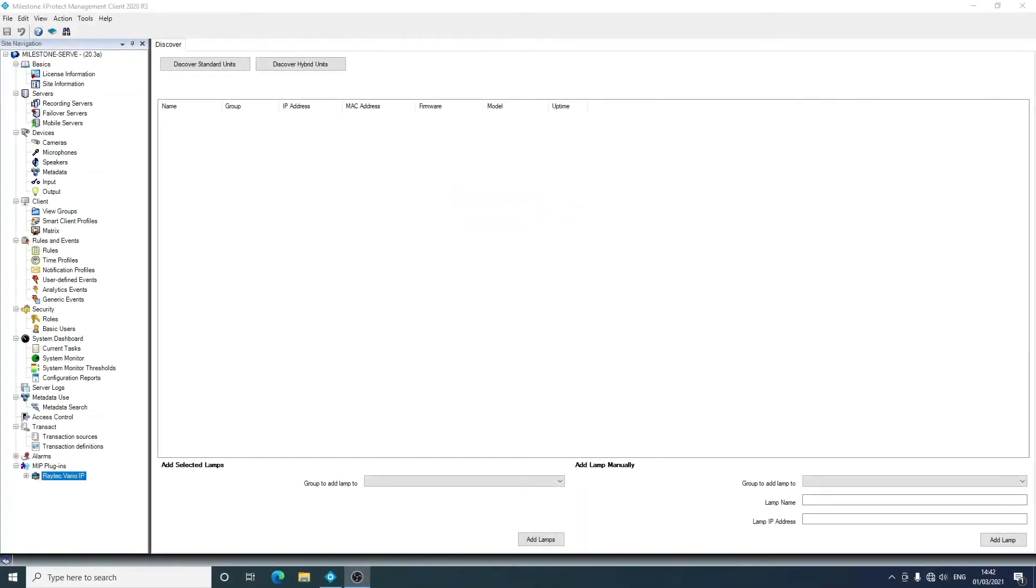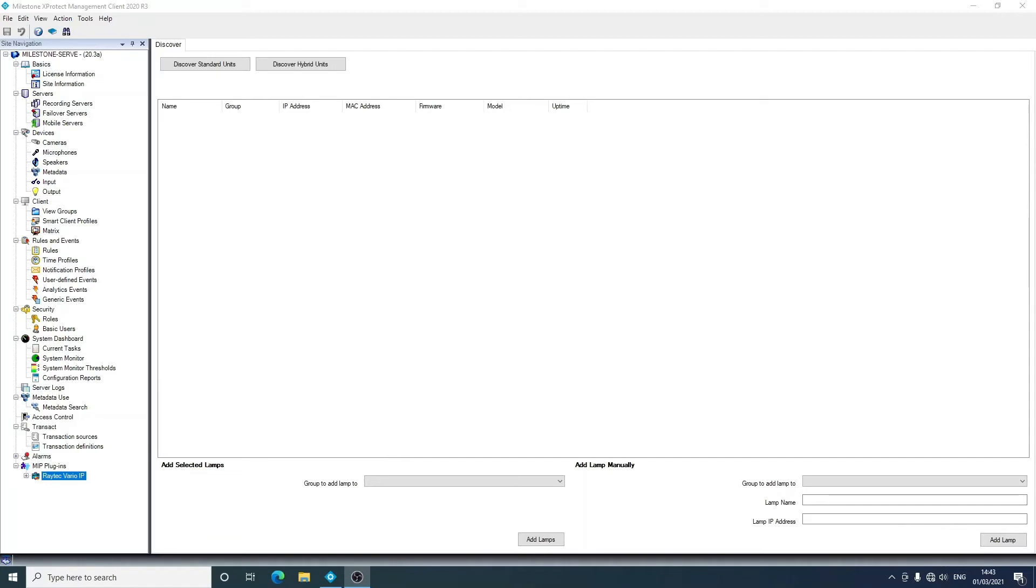Now that we have the plugin installed, we can begin to use it. The Raytech Milestone plugin comes in two parts. There is an element that is in the management client and one in the smart client. The one in the management client allows you to discover lamps, put them into groups, and have lamps raise events and react to events from the Milestone system. In the smart client, it's about instant control and viewing the status of lamps.